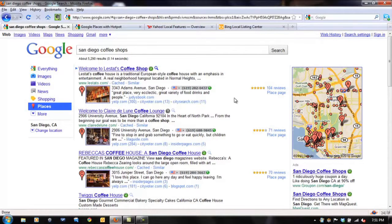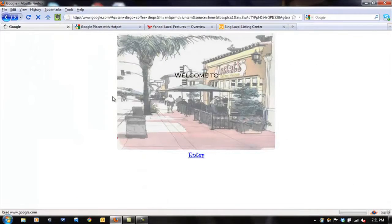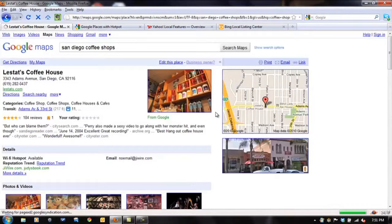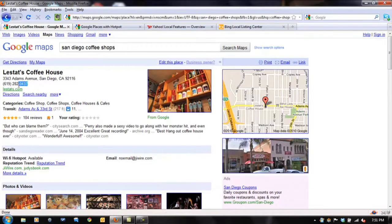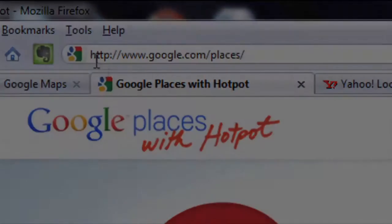Let's take an example. I'm going to have to copy a number — you'll see why. Let's go to the Place page and use this example: Lestat's Coffee Shop. So, I'm going to copy the number. The first thing you need to do when you want to claim your Google Place page is to go to this website.